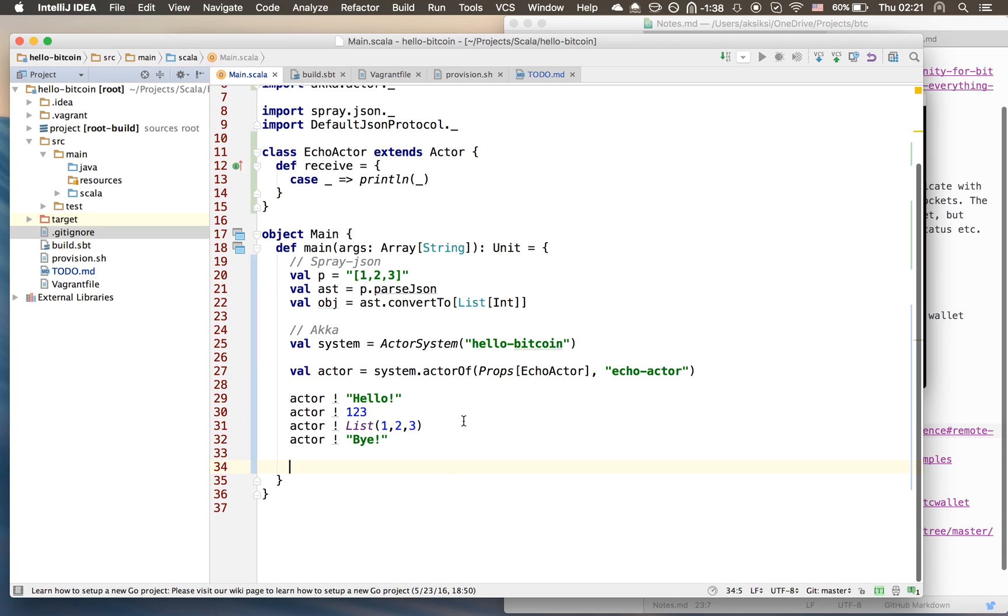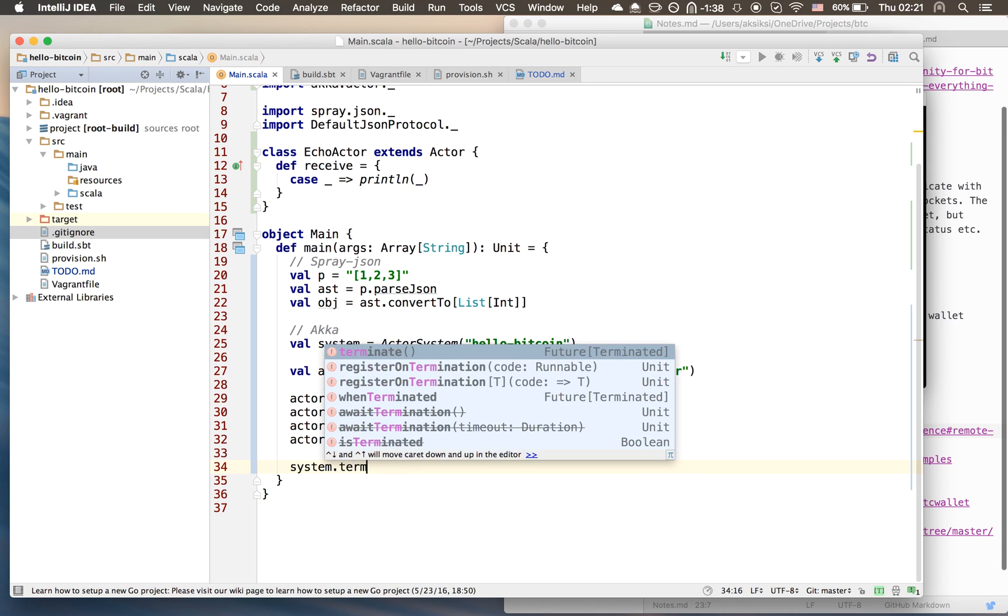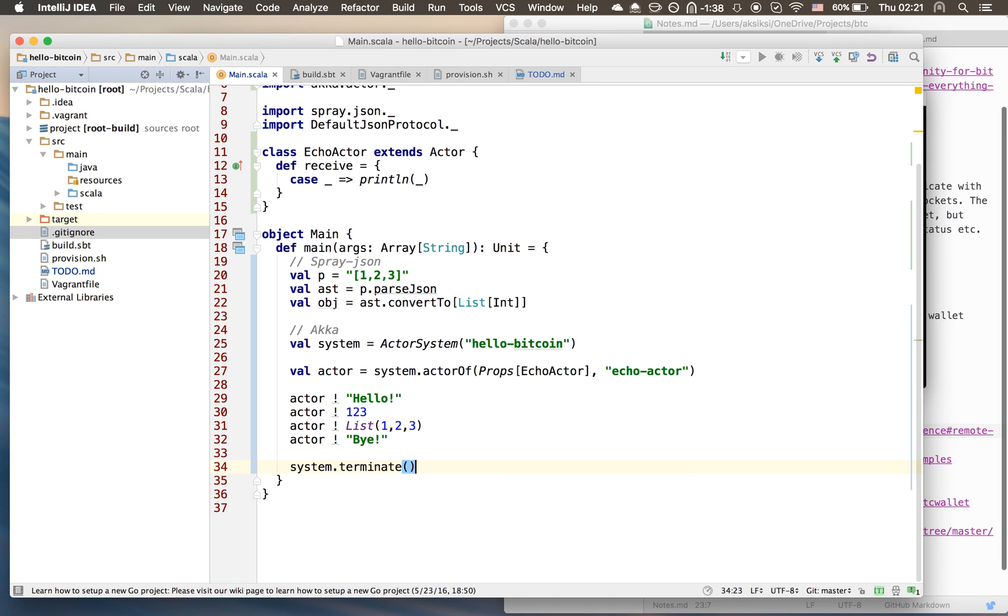Finally just say bye. Lastly we want to free up all the resources consumed or held by the actor system, be it thread pools or threads and so on, so we can do system.terminate. This is the step that will not work if you're using Akka 2.3.6.